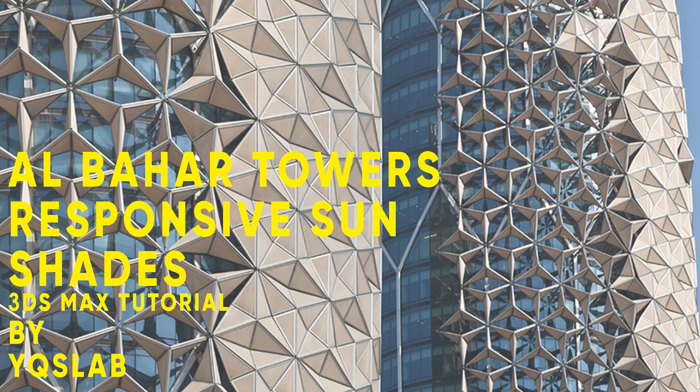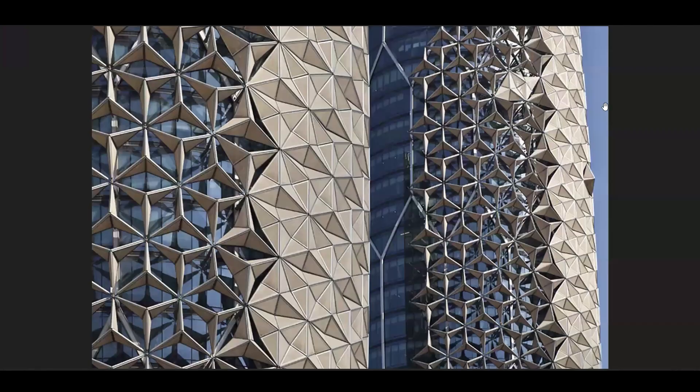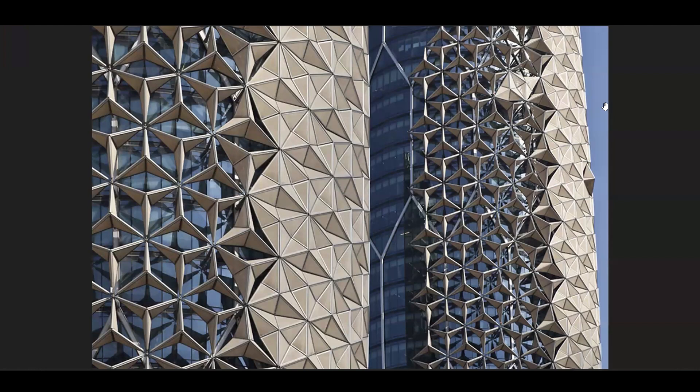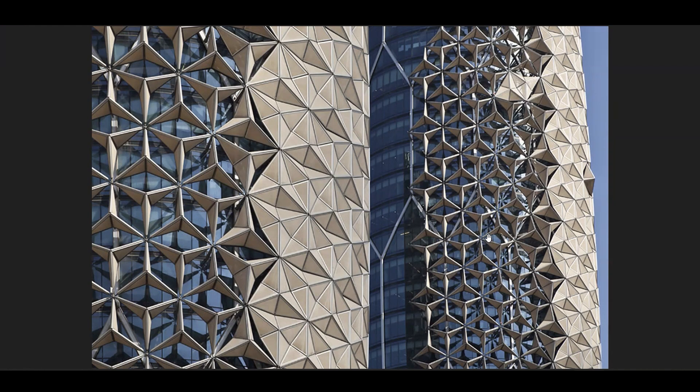Greetings everyone, welcome to YQS Lab for tutorials for 3ds Max. Today we are going to learn how to create this parametric design and apply it to our designs, facades, or anything.